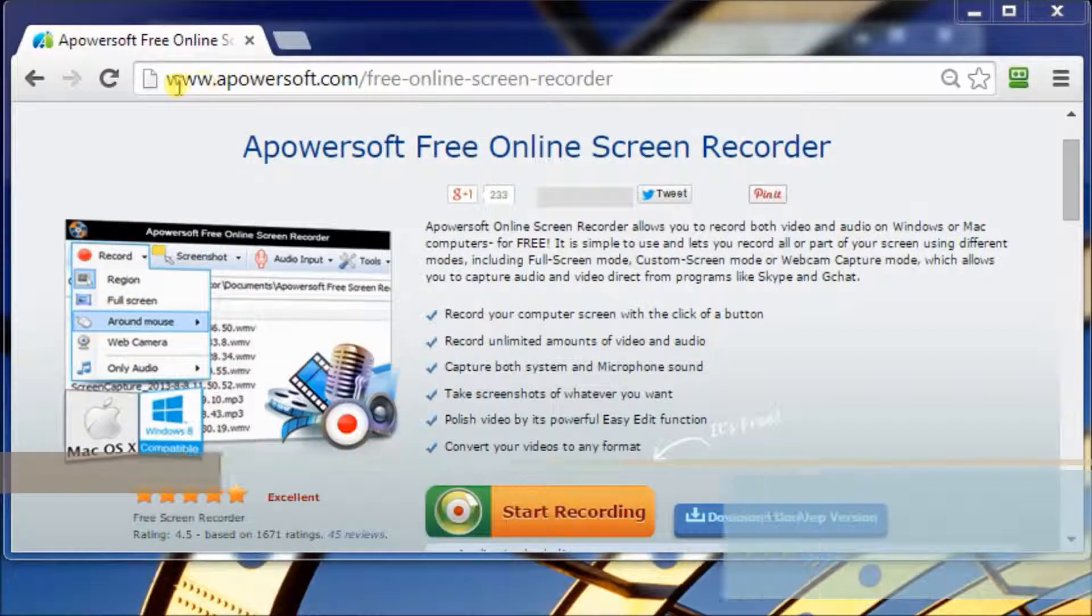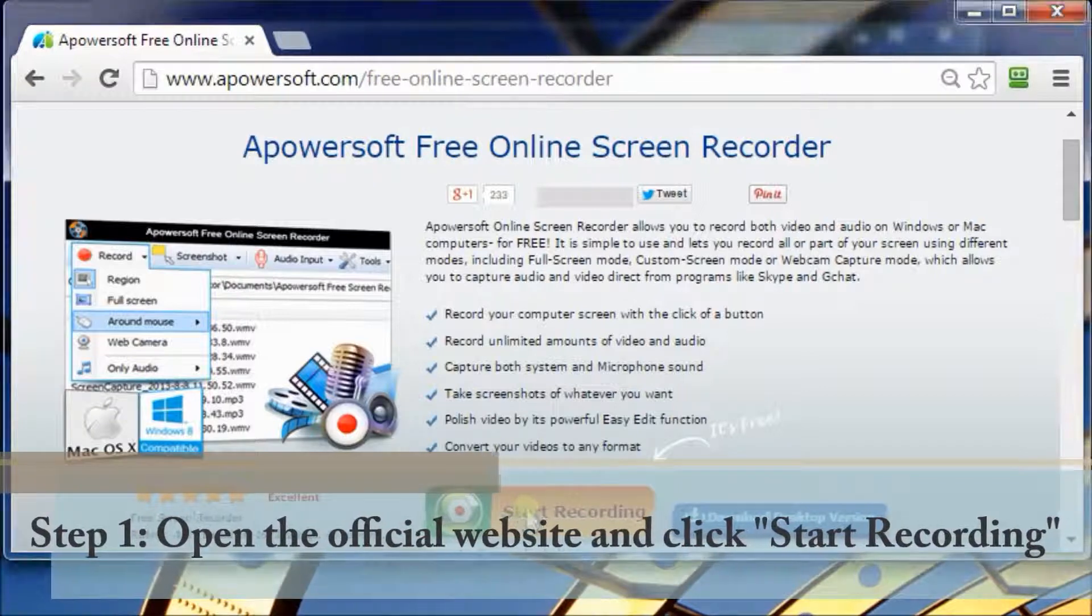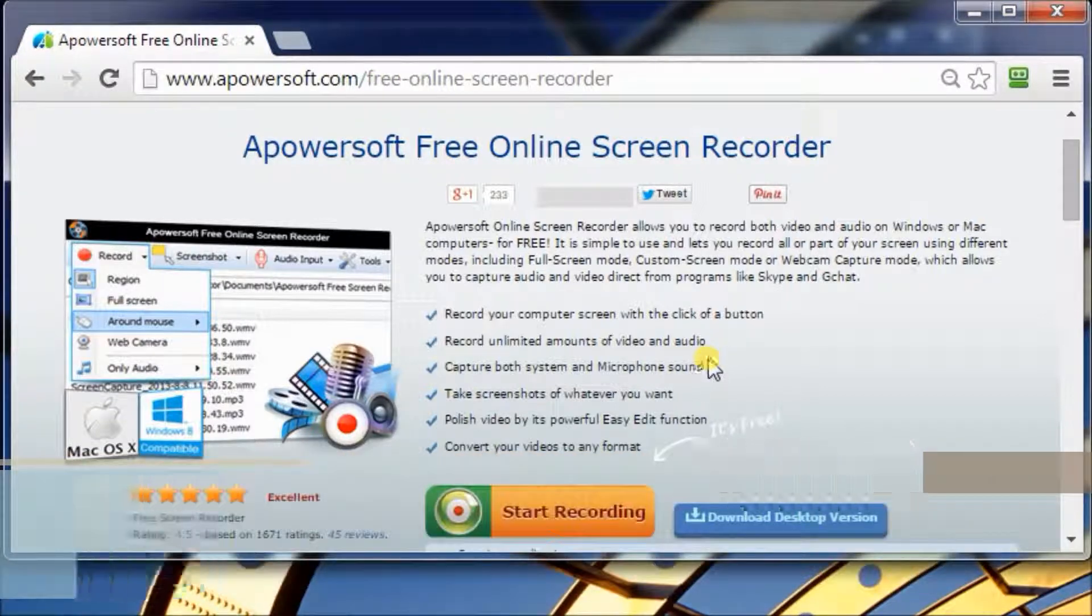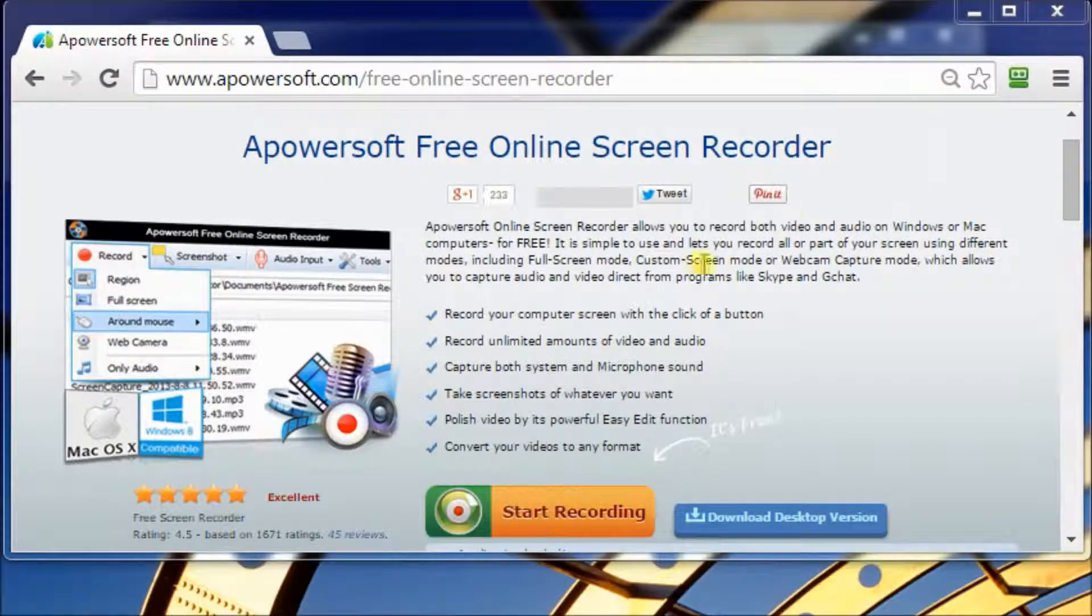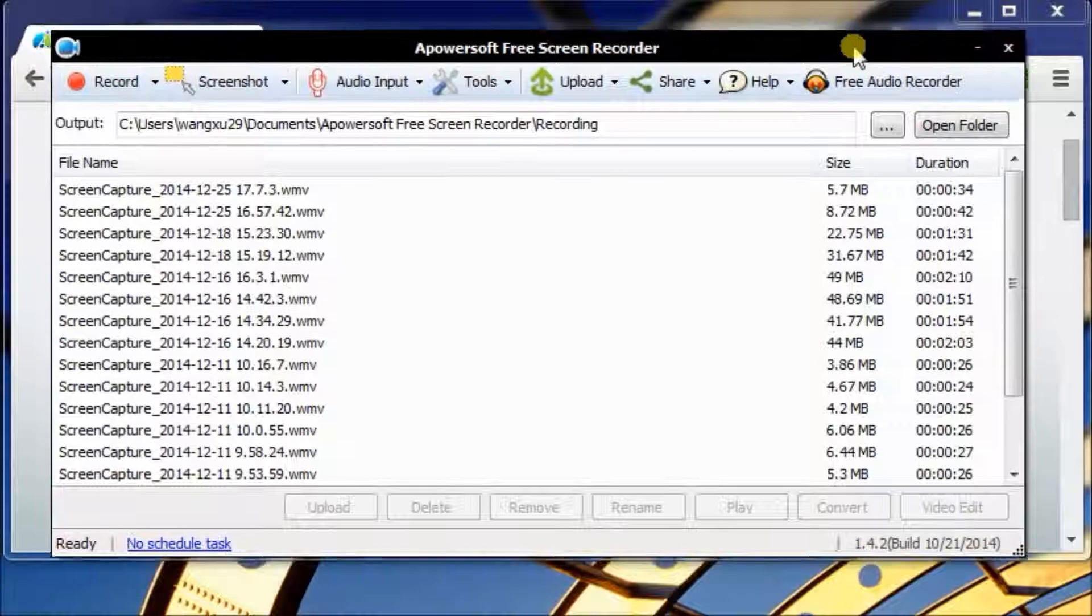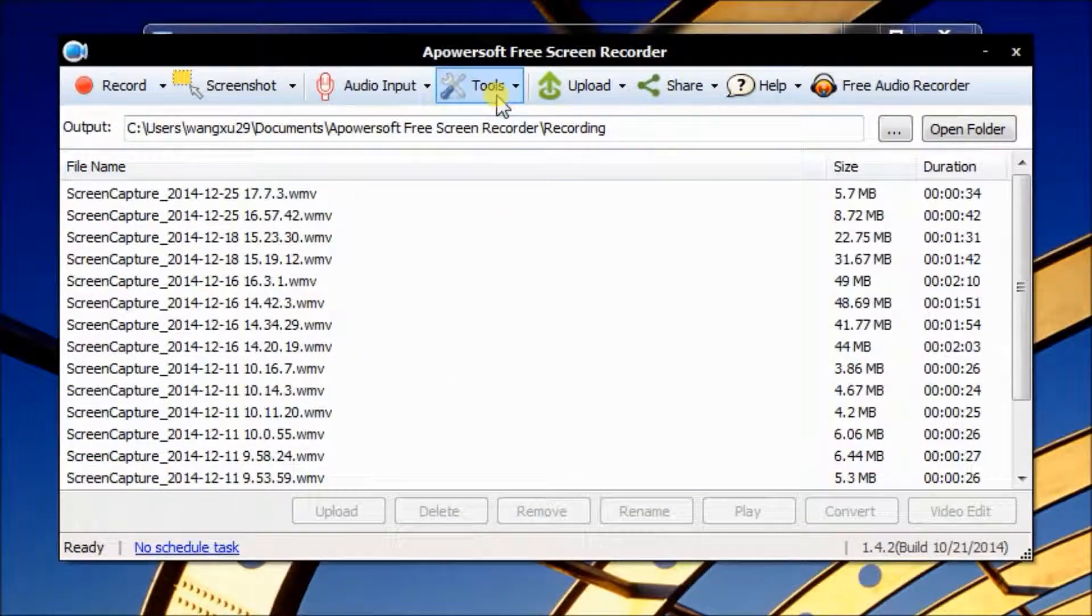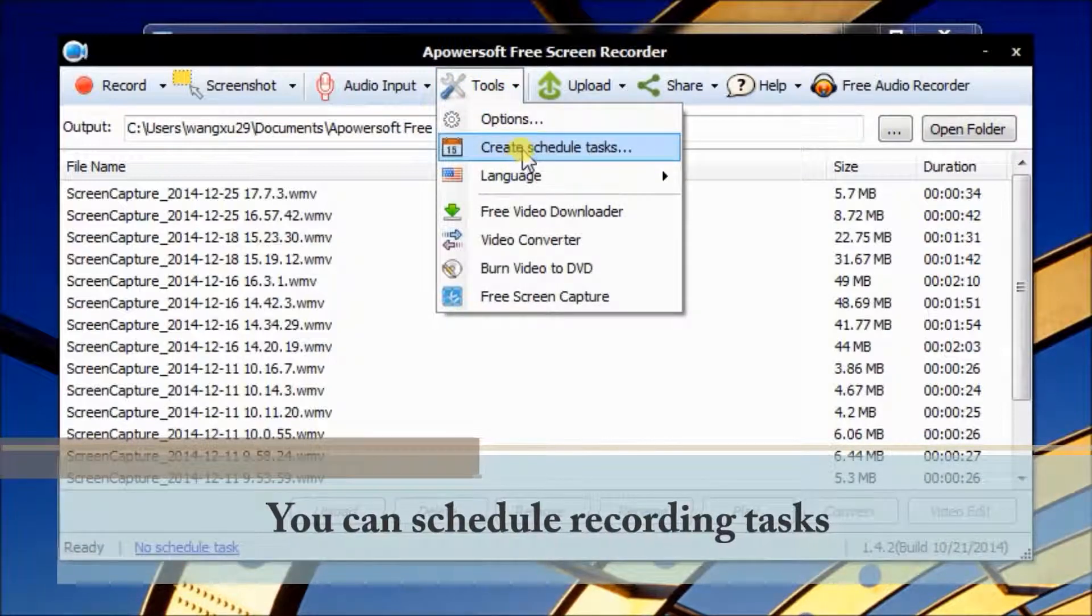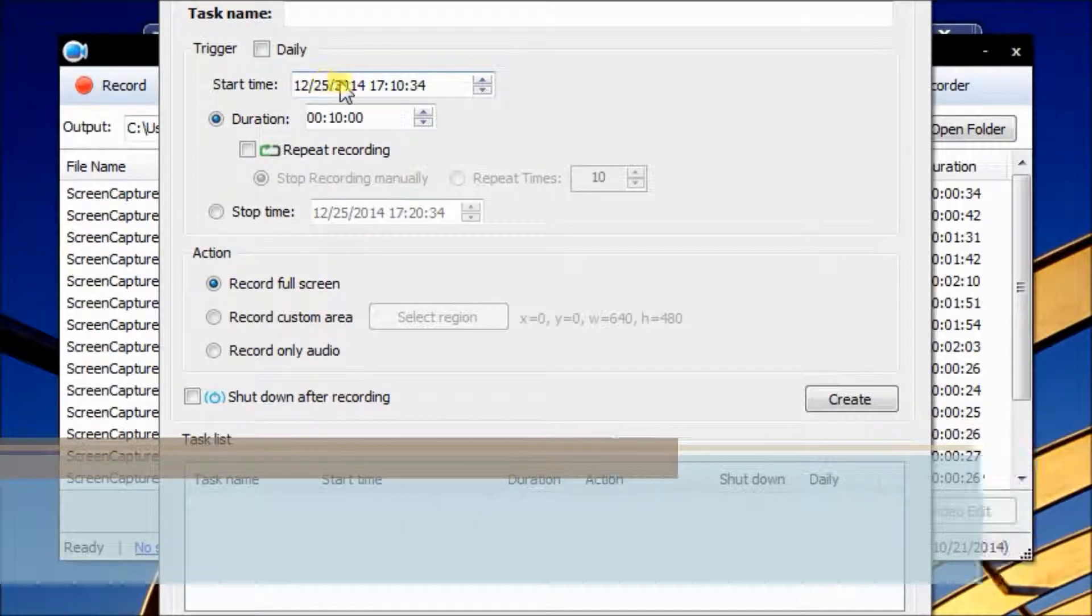Open the official website www.apowersoft.com and click the Start Recording button to run the application. Now the operating interface pops up. You can schedule the recording task under the pull-down menu of tools.